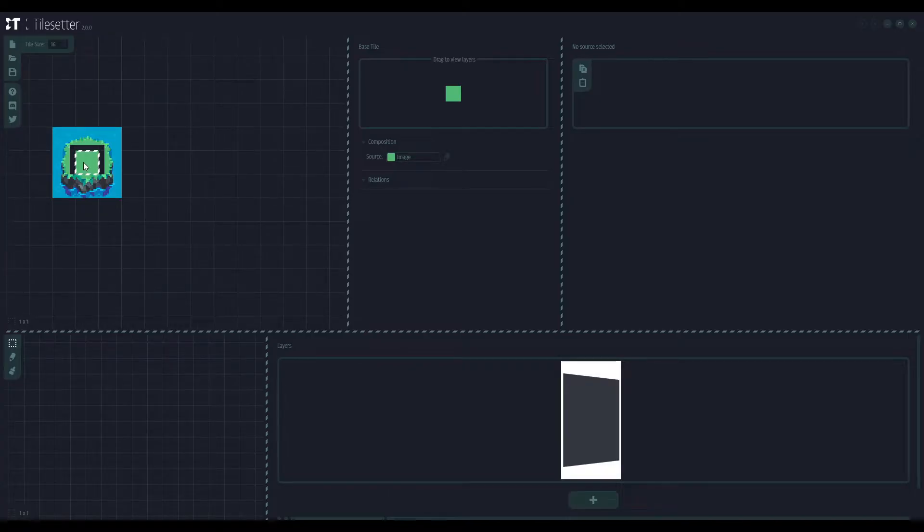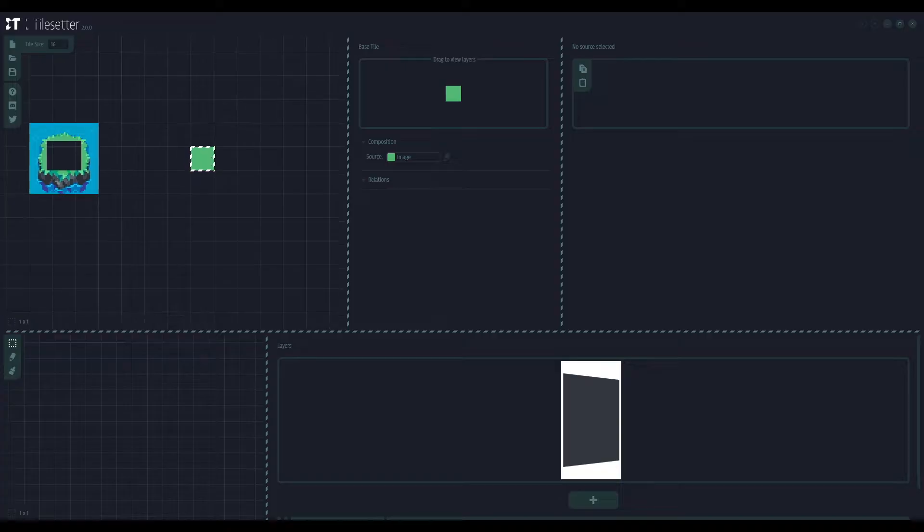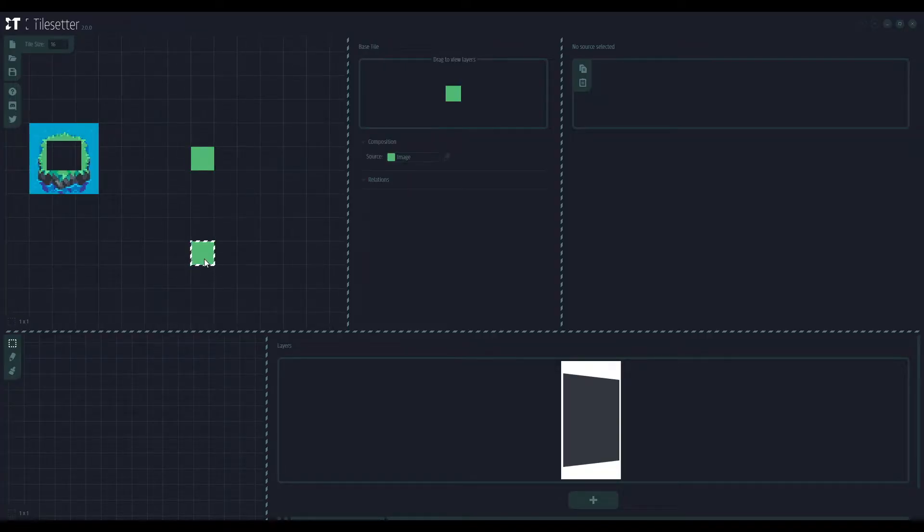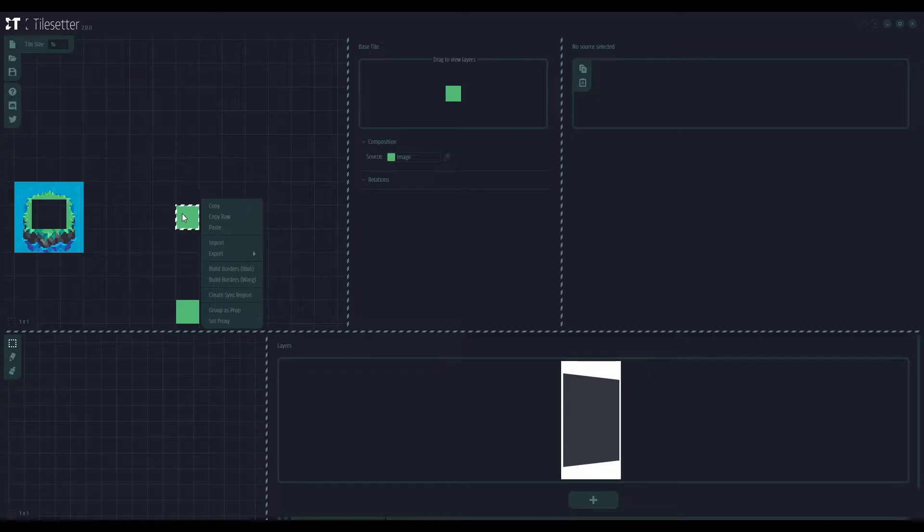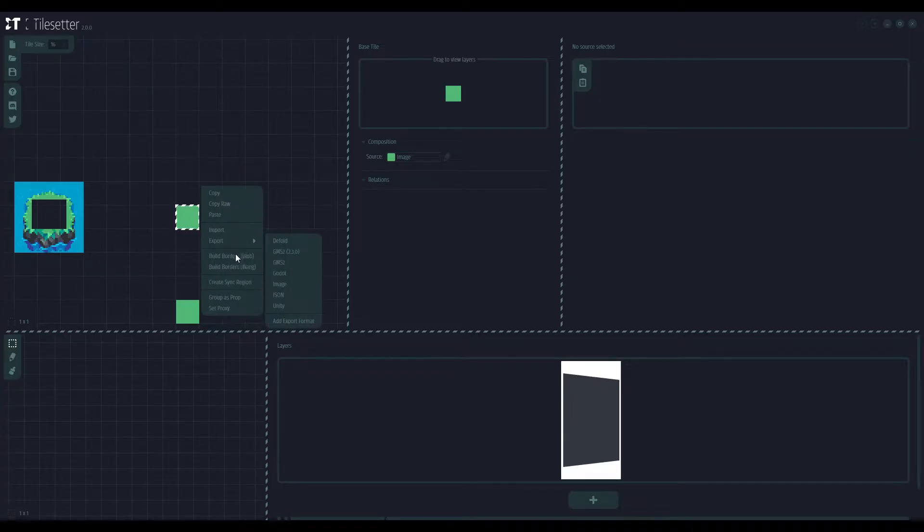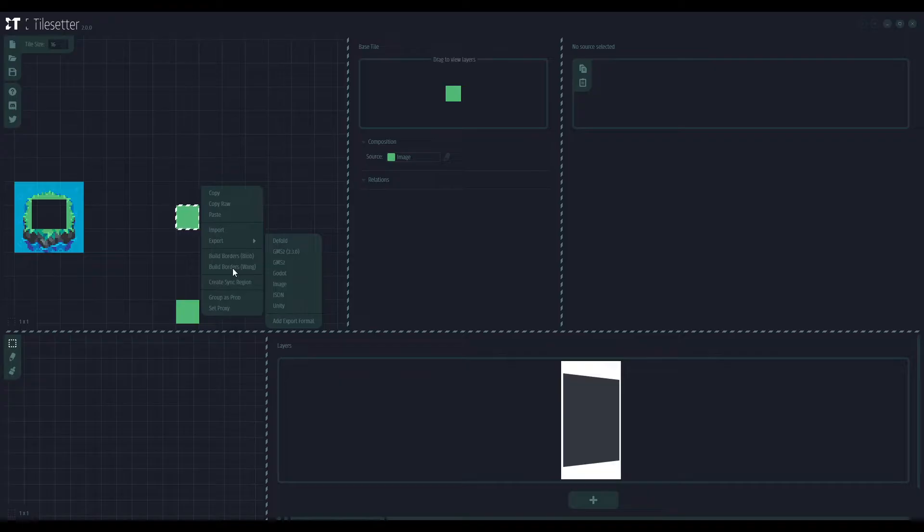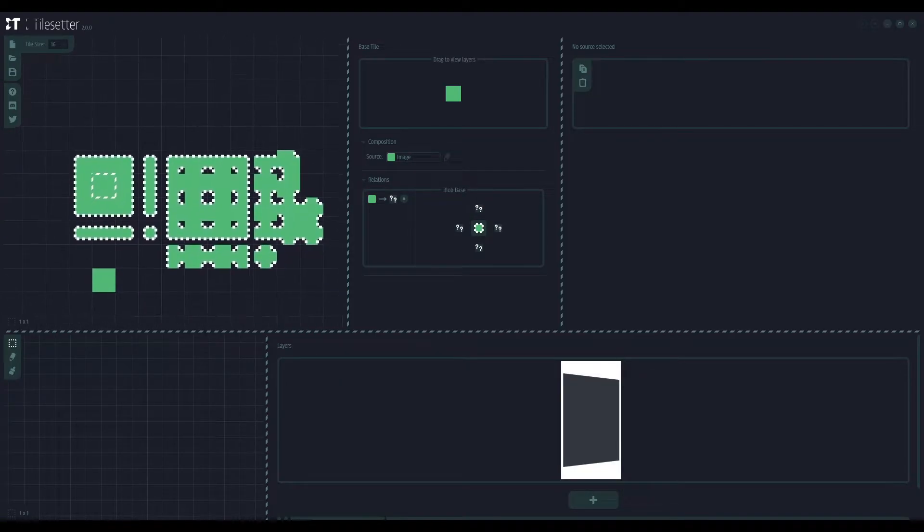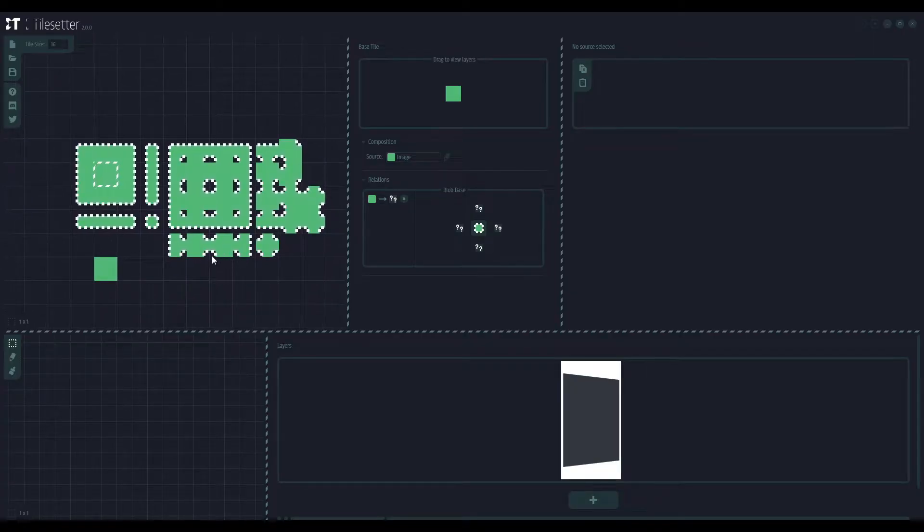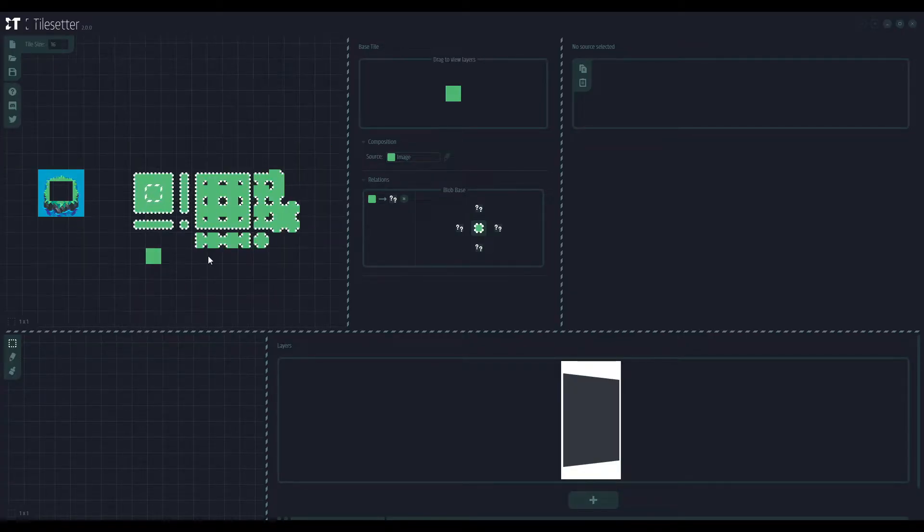Now, we need a default tile, the very basic tile that we will use. And that's this green square. And let's just copy that. Copy, paste. Now, right click and here we have two options. Build Borders Blob and Build Borders Wine. That's how we make our tileset. Let's create the Blob tileset. And that's something I think you are used to see.